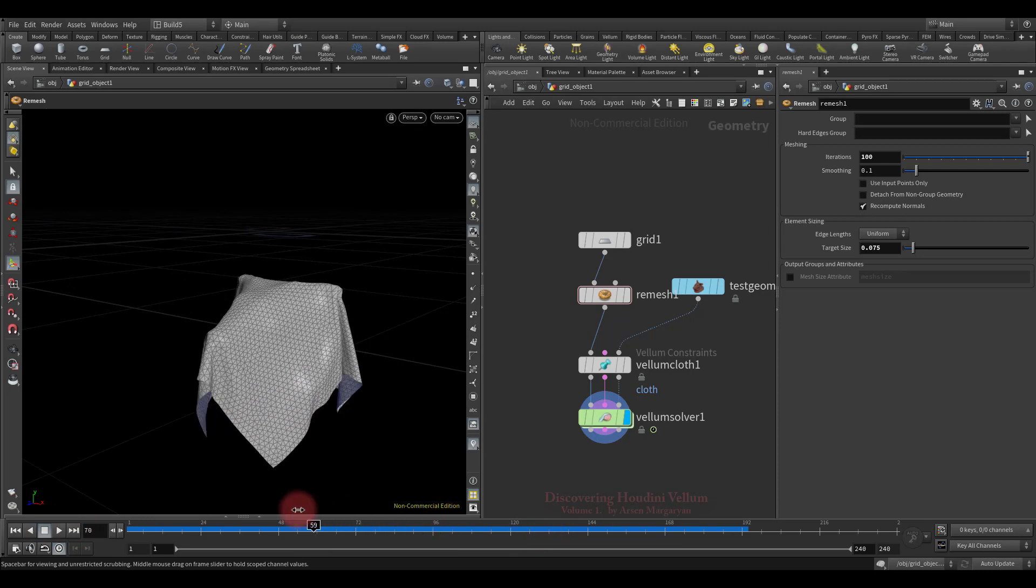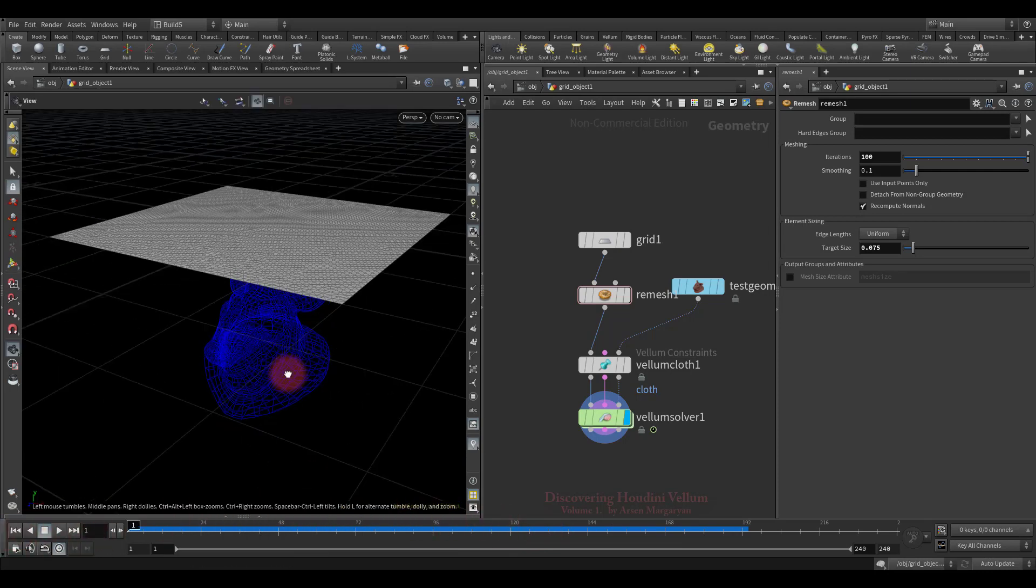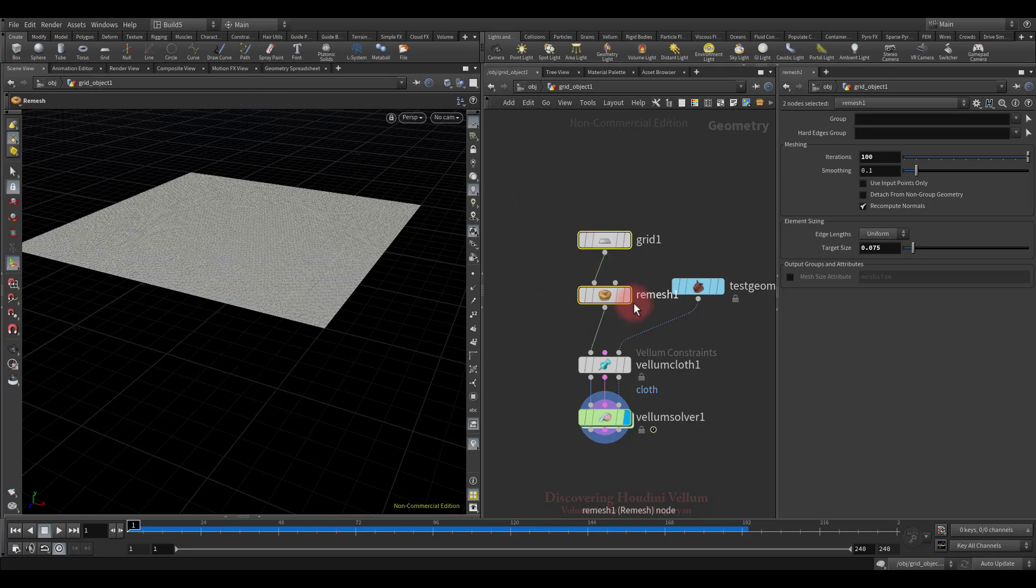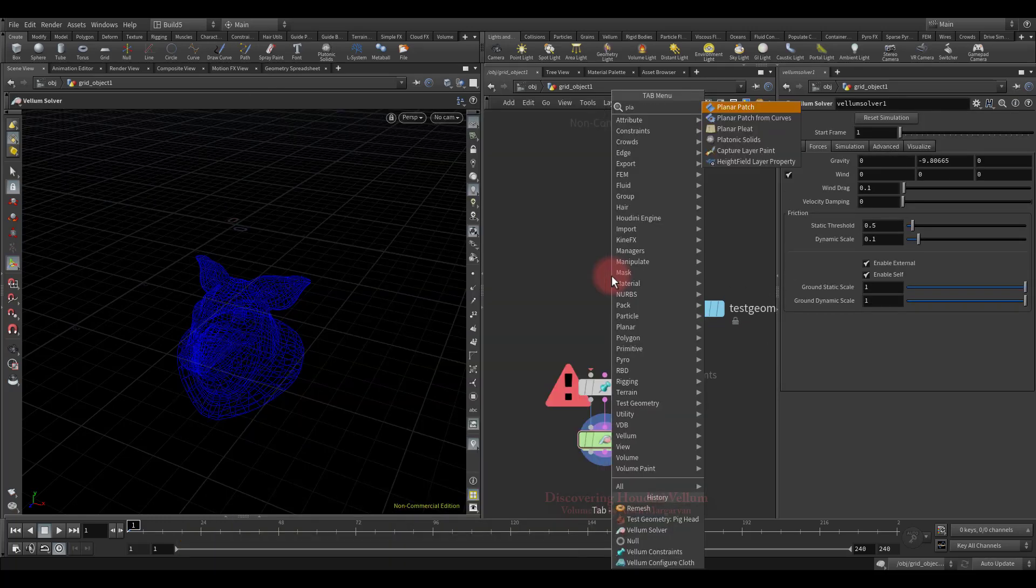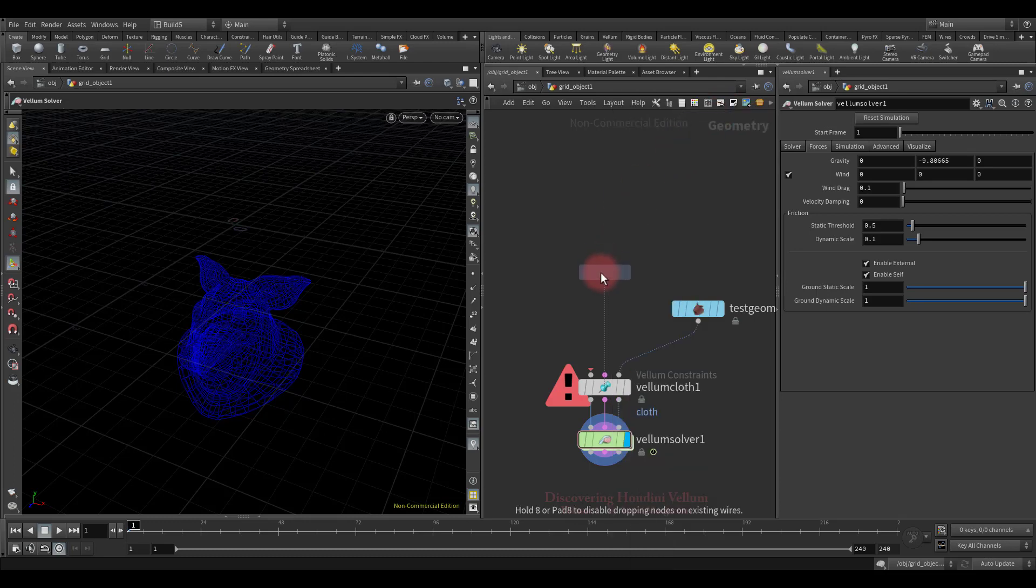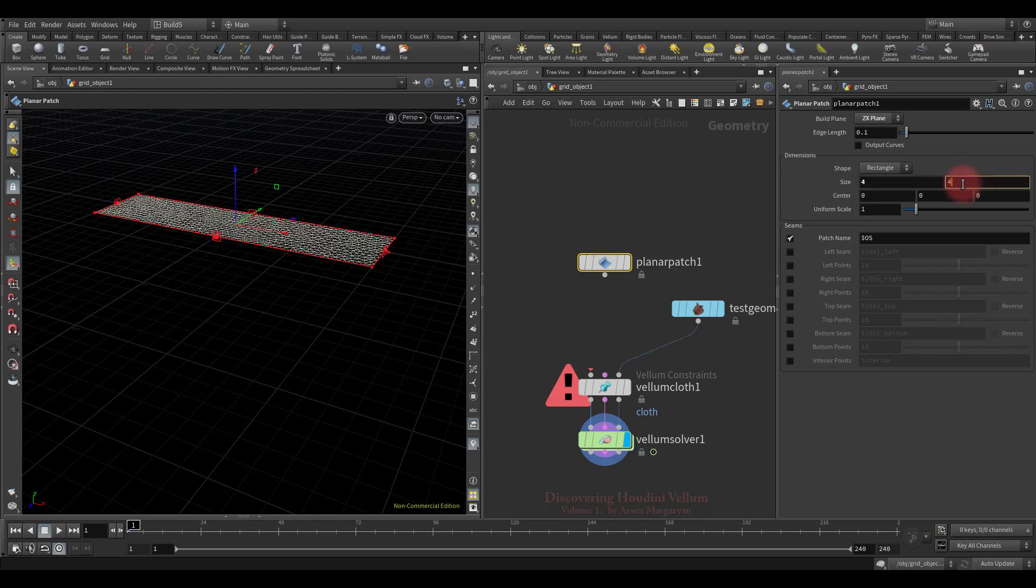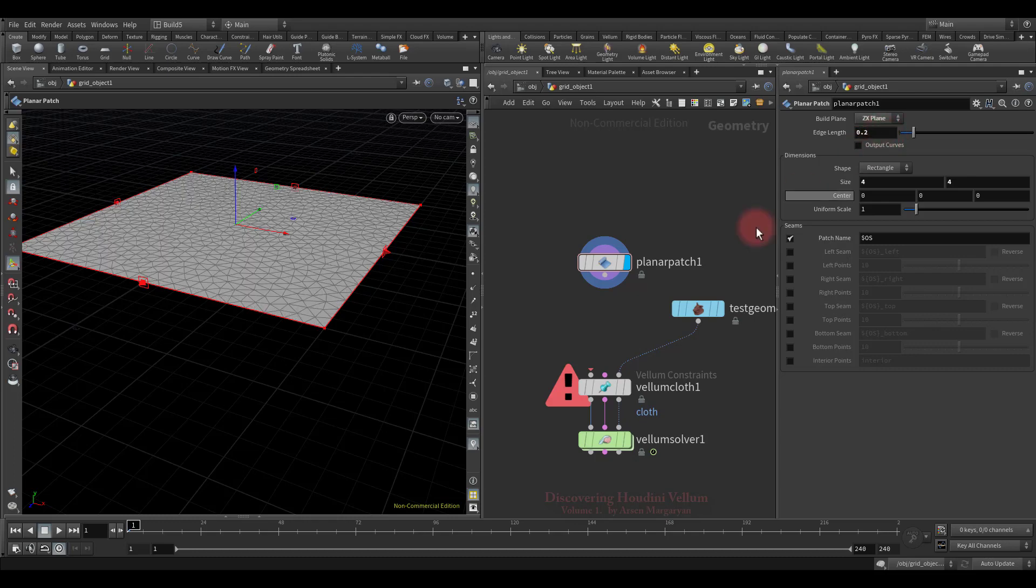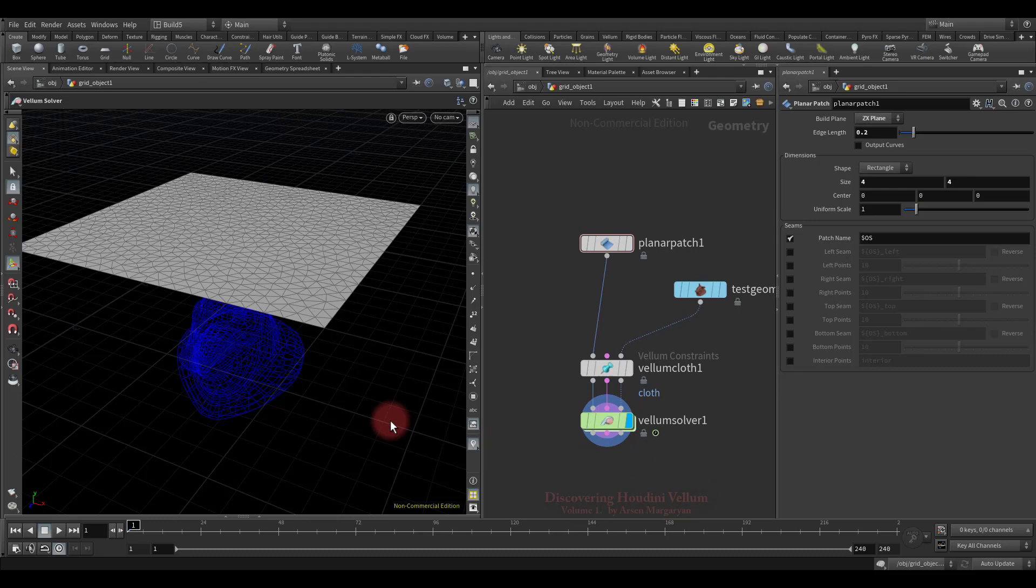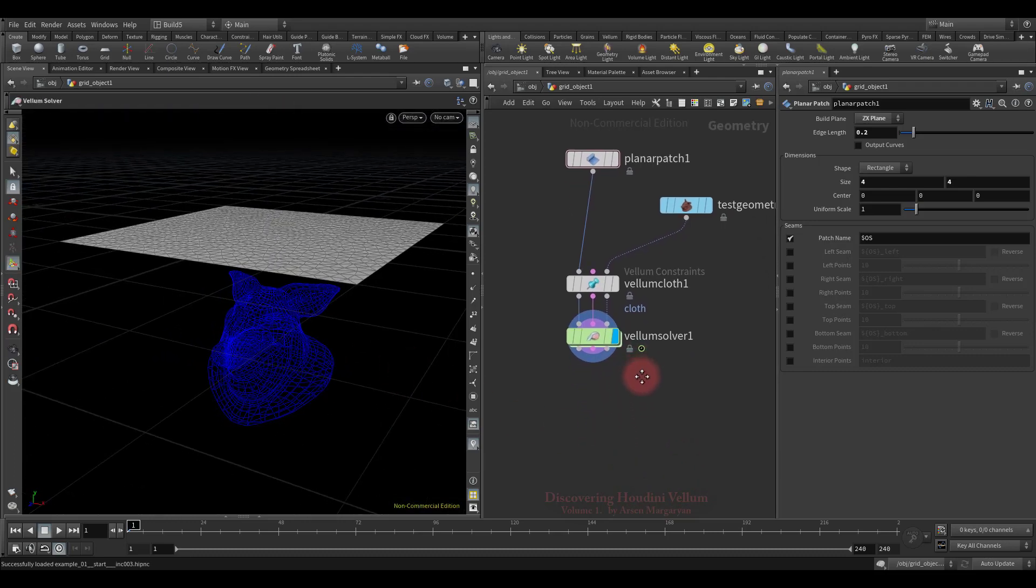In general, for cloth simulation it is always desirable to work with triangulated geometry. Actually, instead of these two nodes, we can create just a planar patch node, which creates an already triangulated plane. Let's set the appropriate size. Then decrease the triangle's density, since we do not need such a higher resolution for further work.